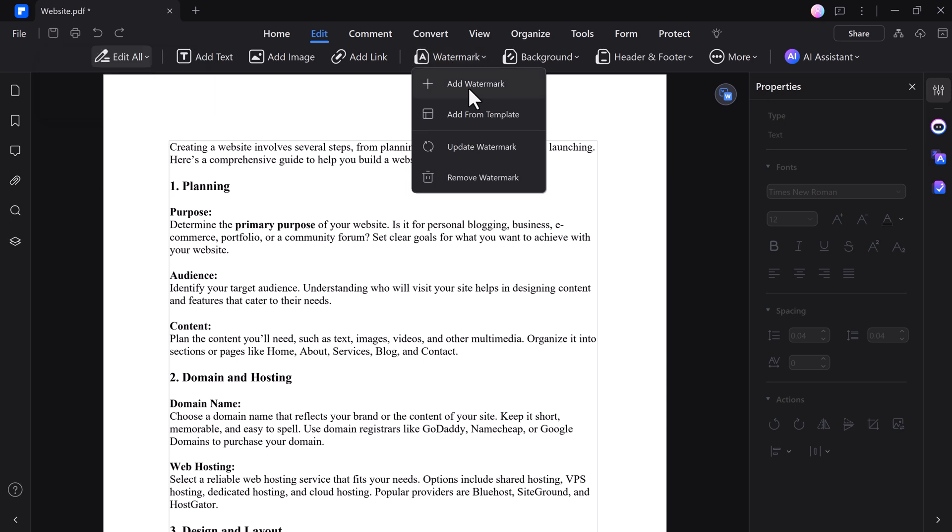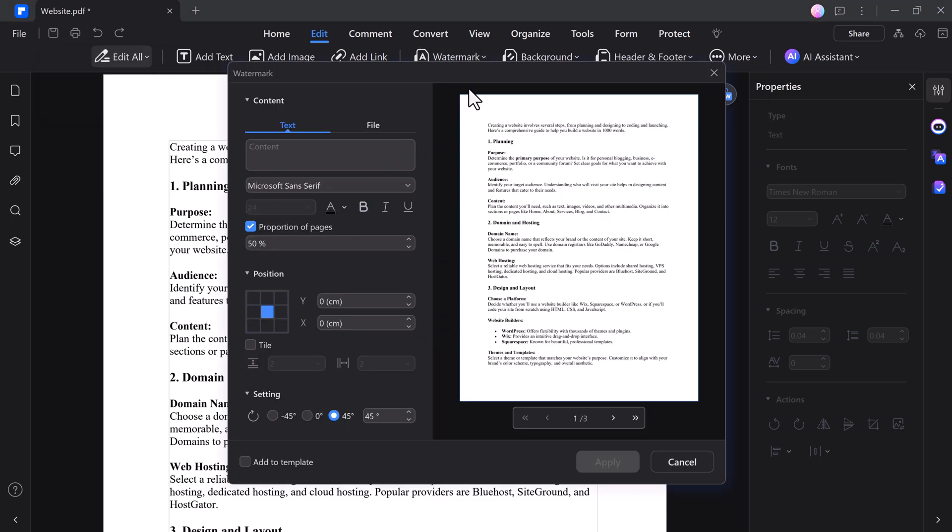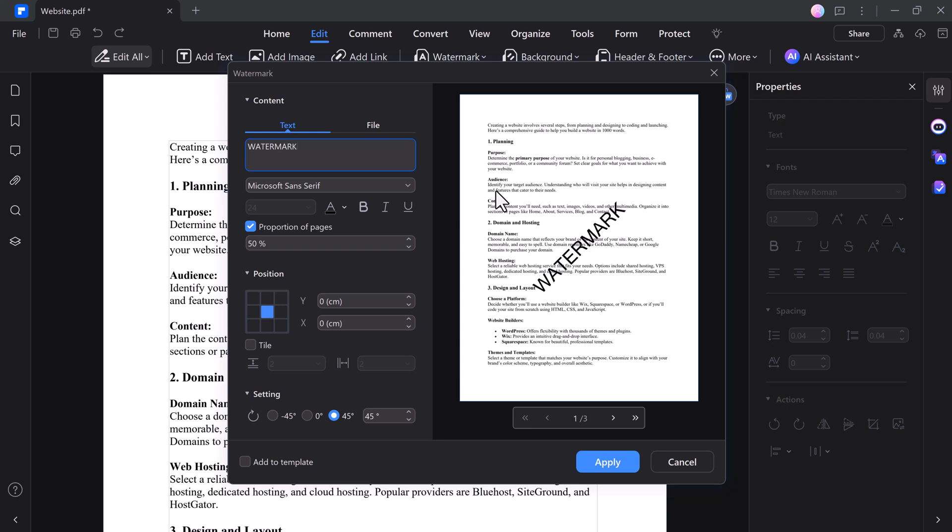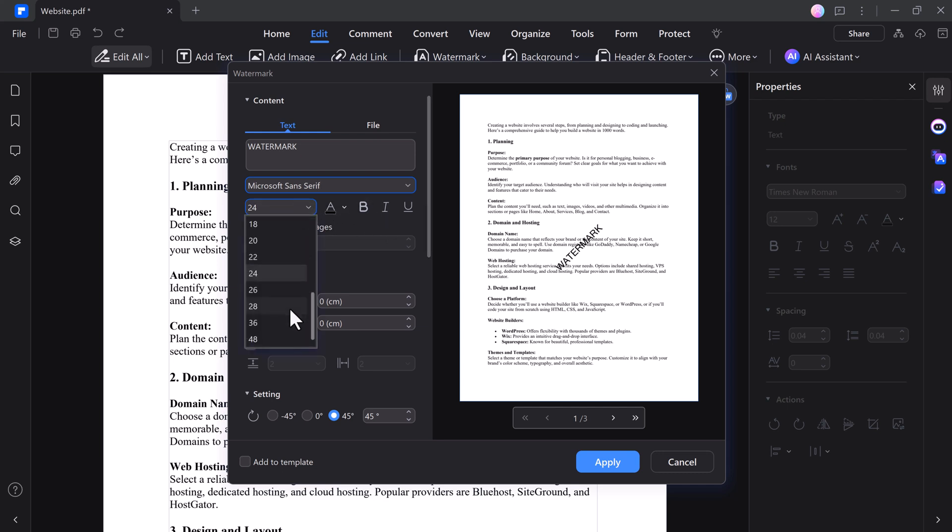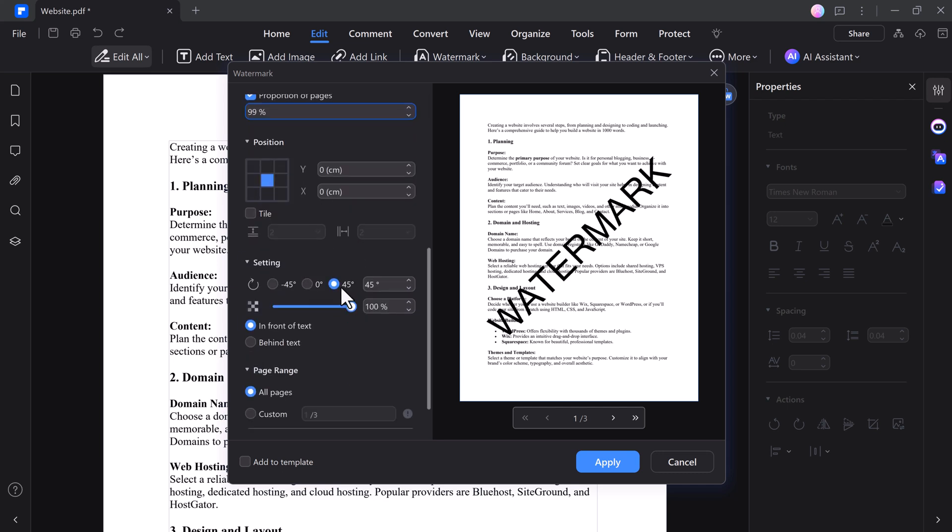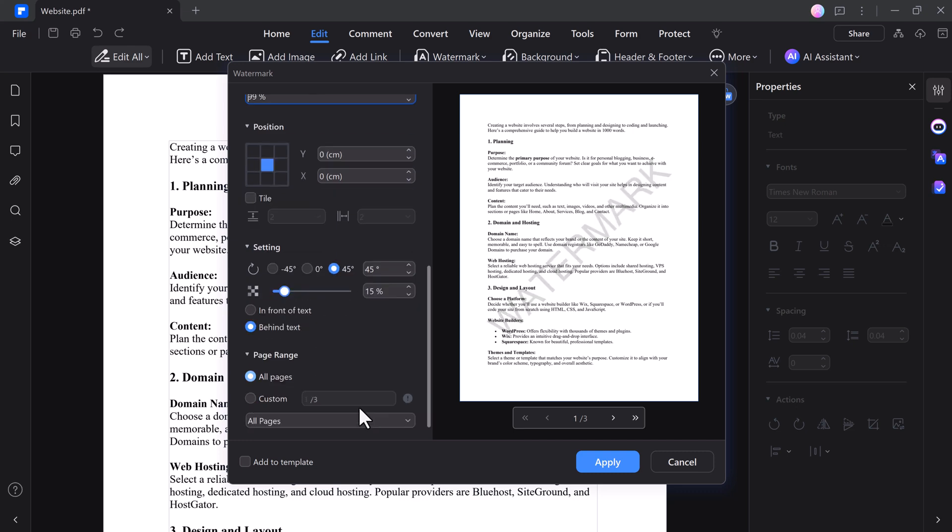Adding a watermark in PDFelement is a breeze and offers full customization. You can type any text you want as a watermark, choose the font, adjust the size, and even change its opacity to make it as bold or subtle as you like.